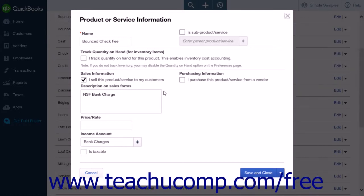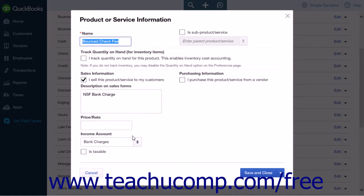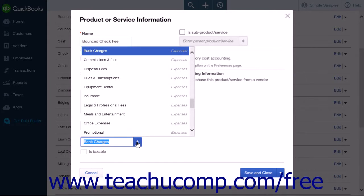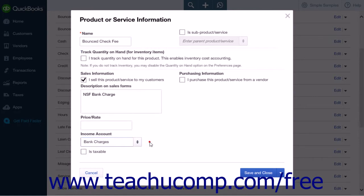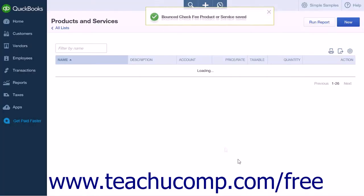Now create a product or service item for your bank charges associated with the bounced check. This will allow you to recoup the fees you paid to the bank. Check with your accountant to ensure you can collect bounced check fees for your location. In the Name field, enter a name such as "Bounced Check Fee." In the Income Account drop-down list, select a contra income account or expense account, such as the bank charges account, or use Add New to create one. Make sure Is Taxable is unchecked, then click Save and Close.